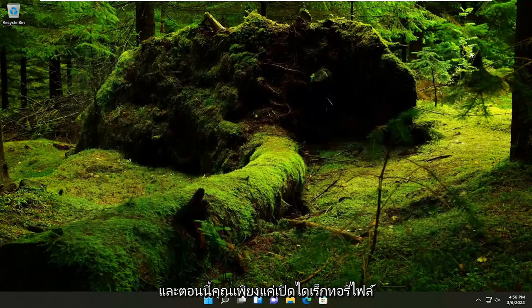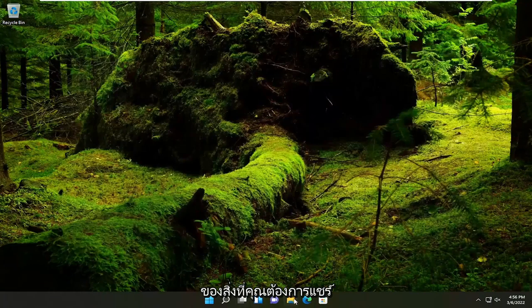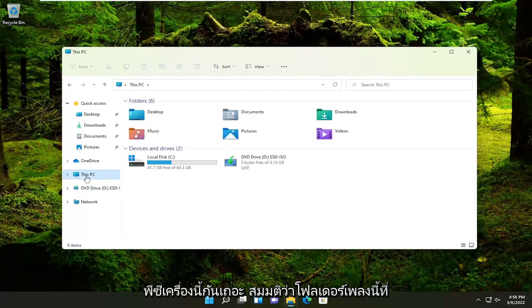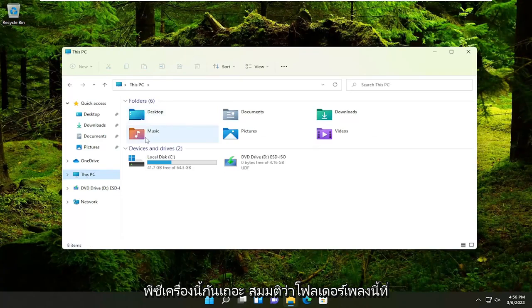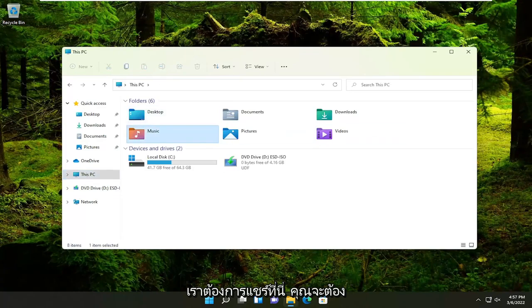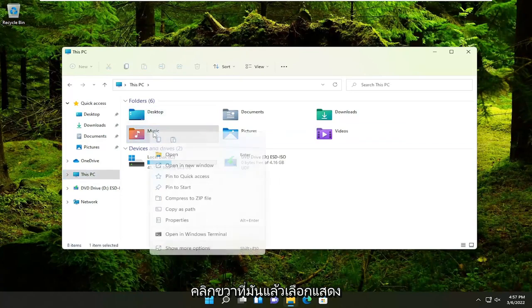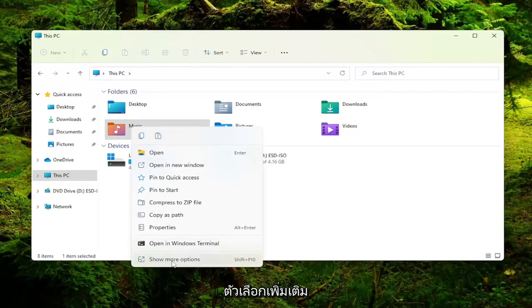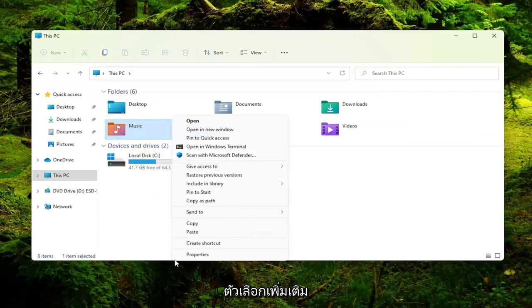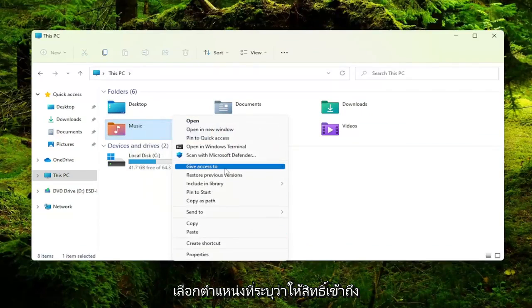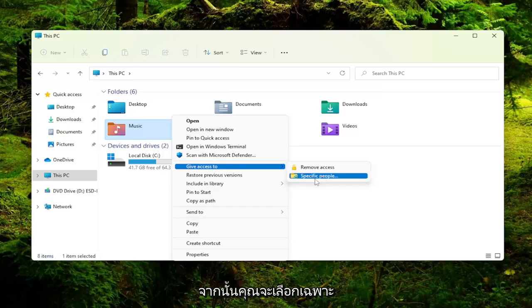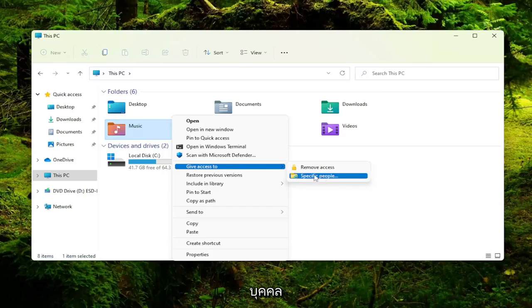And now you would just open up the file directory of whatever you wanted to share with another computer. So let's just open up this PC. Let's say this music folder we wanted to share here. You would right click on it and then select show more options. Select where it says give access to. And then you would select specific people.